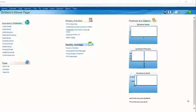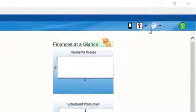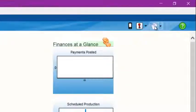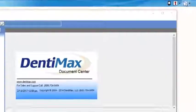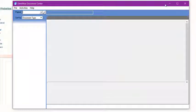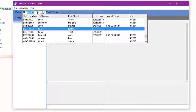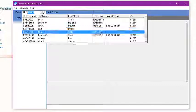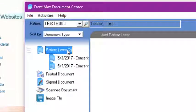For starters, we're going to go ahead and open our document center by going to the double sheet of paper here in the upper corner and clicking on that icon. Once your document center loads, you'll want to locate your patient. Today I'm going to use my test patient, and we're going to click on Patient Letter.